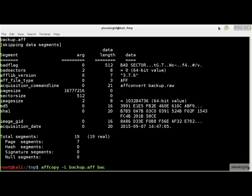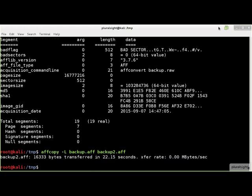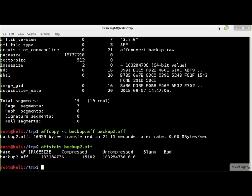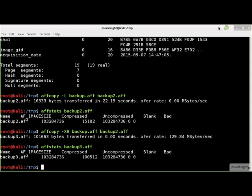The AFFCopy command copies one AFF file to another, performing data conversions as specified. AFFCopy is commonly used to compress AFF files. This command line compresses the AFF file using the LZMA compression algorithm. We can use the AFFStats command to look at the compression rate. Now let's try compressing with Zlib at the maximum compression level. AFFStats shows the LZMA algorithm gives a much better compression ratio than Zlib, but it is much slower to compress and uncompress than Zlib.